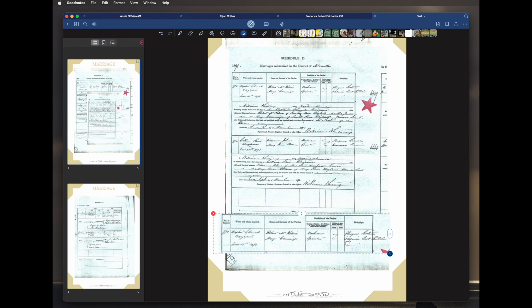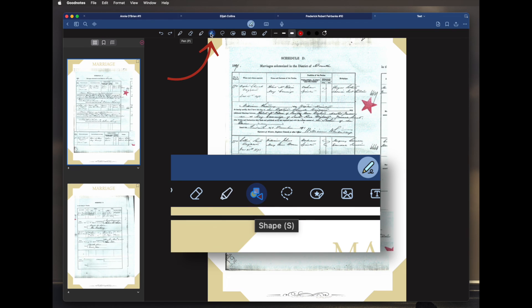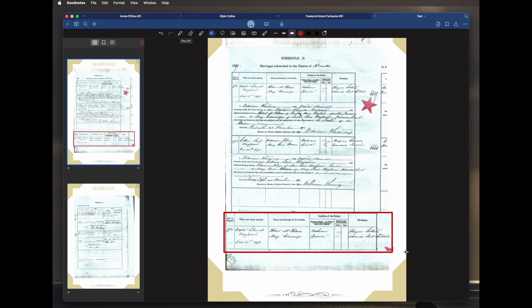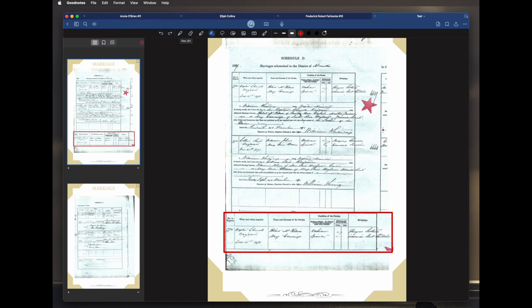Now we're going to draw a box around it. Go to shapes, make sure 'Snap to other shapes' is clicked on. I want a red box and I want it thick. Hold your finger down and go up to the top — it will snap into a square to highlight the area. Just as an example, if you wanted a circle instead, it will snap into a circle. I'll undo that. And there you have it — adding a document.